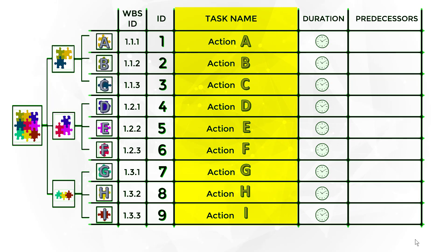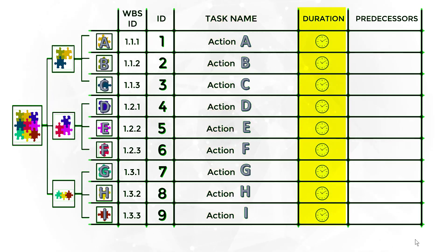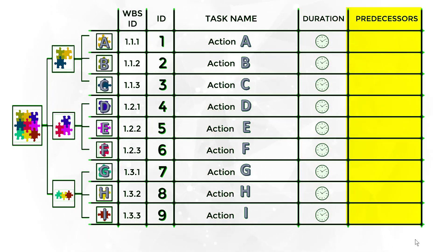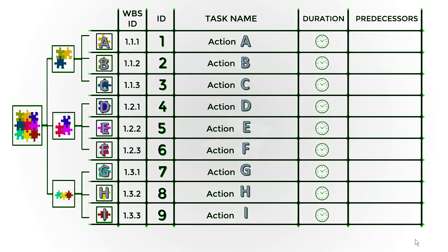Give an ID for each task. Give a name for each task, always using an action verb plus a complement. Input the estimated duration for each task, and identify which tasks should be done before others, what is called predecessors.